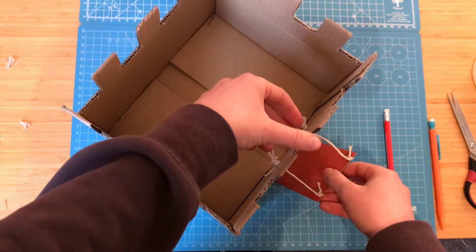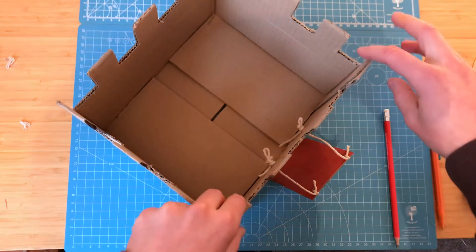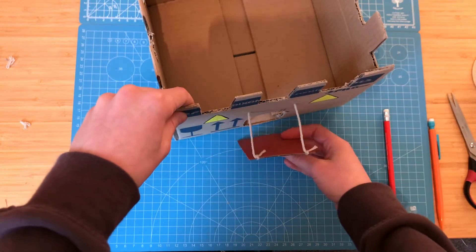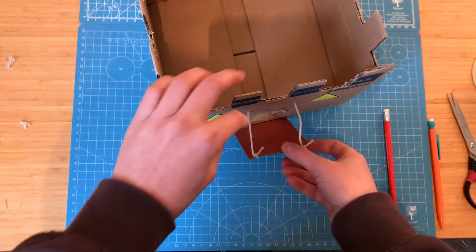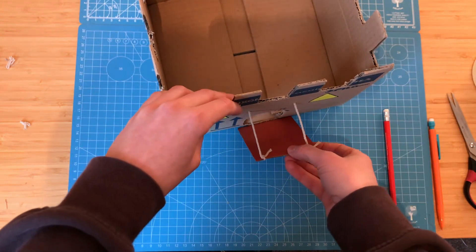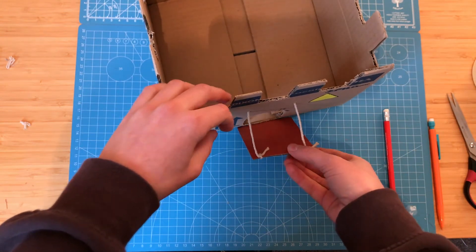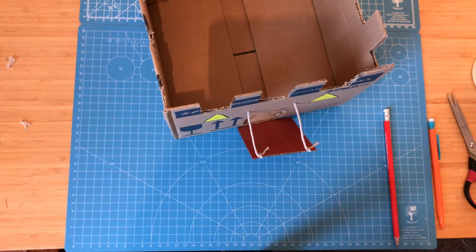You could take this further by using a skewer to create a crank which pulls the bridge up and down. This is just one way of using string in your cardboard creations.